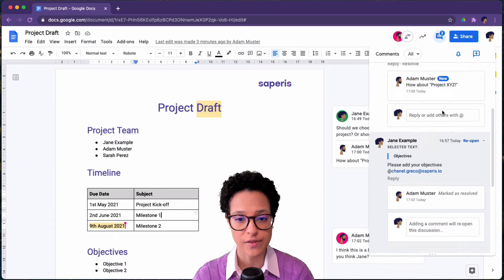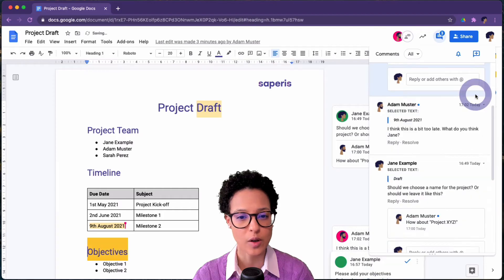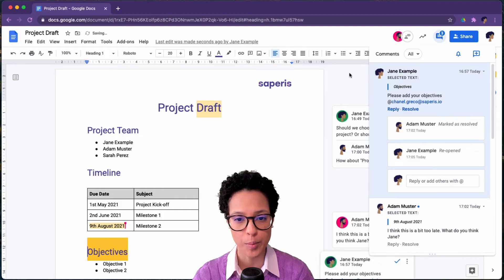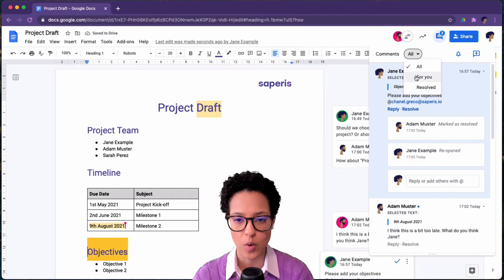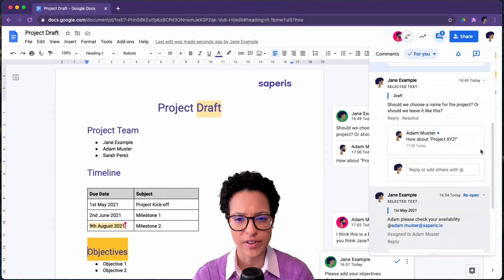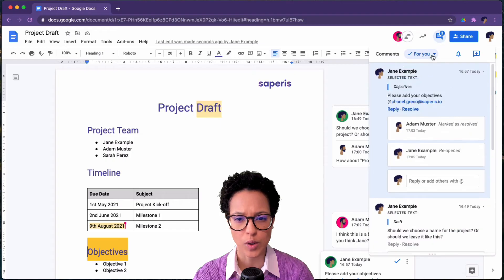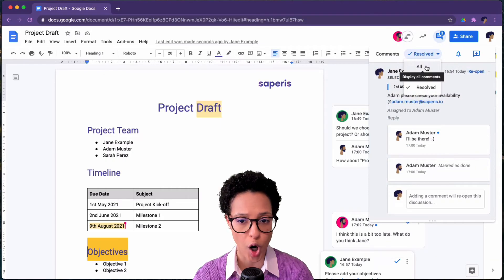Now we're back in Jane's view just to be clear on that. We can also reopen resolved comments or assignments. We can filter if I only want to see comments for myself or such that have been resolved or all.